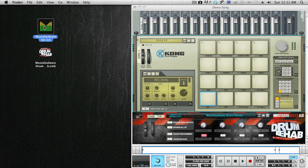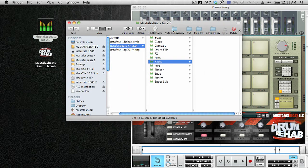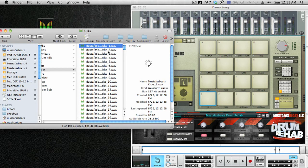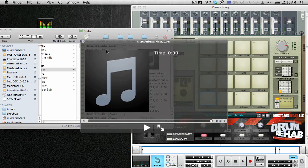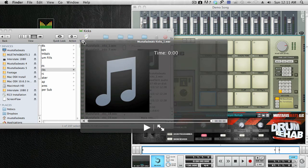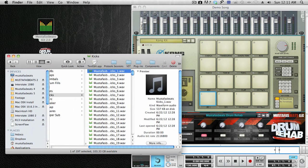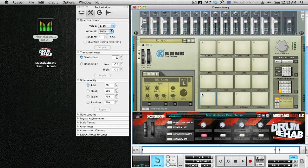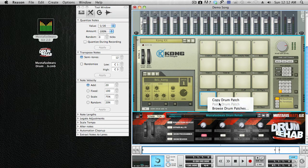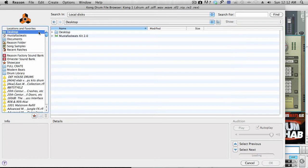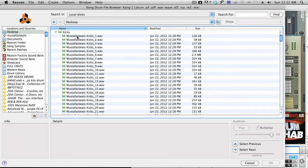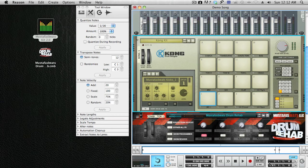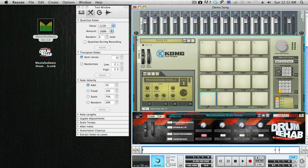Let's load some Mustapha's Beats drums in there. Go to your kicks. We'll use this kick here. Now let's find out where this kick is located, which is on my desktop. Let's load that into Kong. That's Mustapha's Beats kick one. Now we have that drum loaded into Kong.